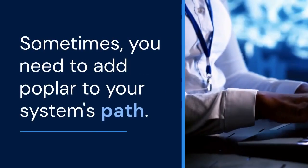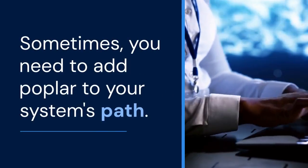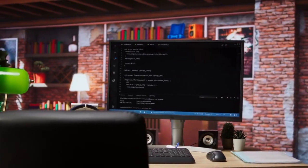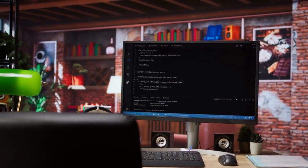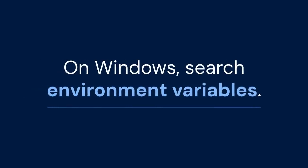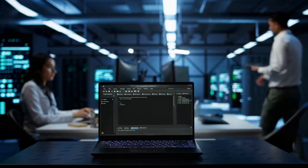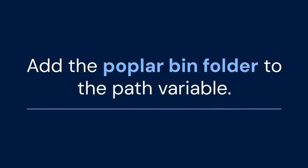Sometimes you need to add Poplar to your system's path. This allows you to run Poplar tools from anywhere. On Windows, search for 'environment variables', edit the system environment variables, and add the Poplar bin folder to the path variable.